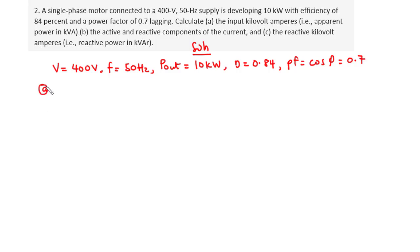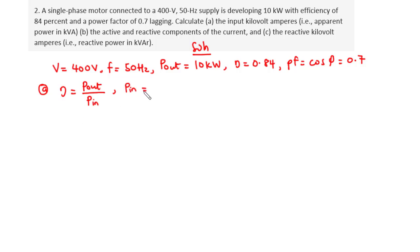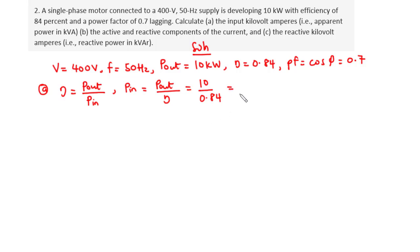For part A, we are asked to find the input power in kVA, that is the apparent power. To do so, we first need to find the actual input power. We know that efficiency = output power / input power. Rearranging, the actual input power equals output power divided by efficiency, which is 10 divided by 0.84, giving 11.905kW.